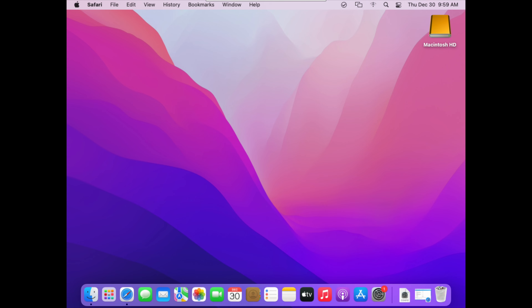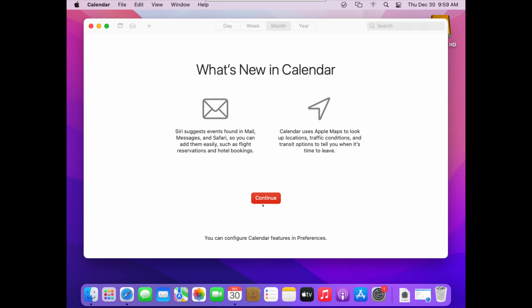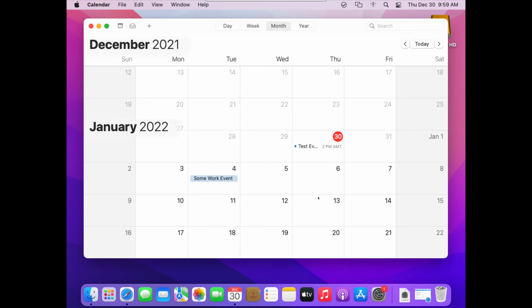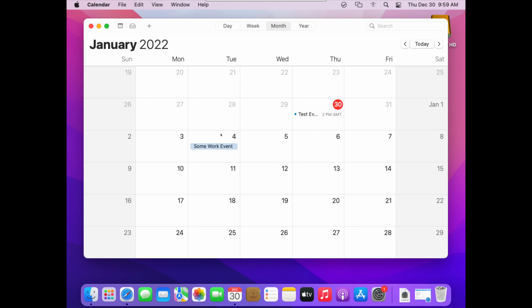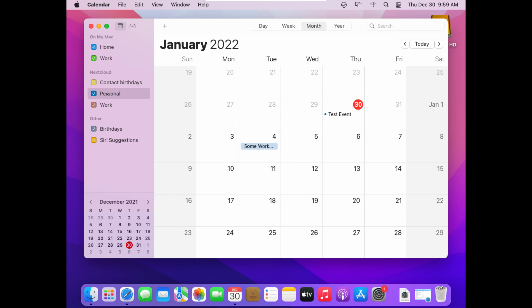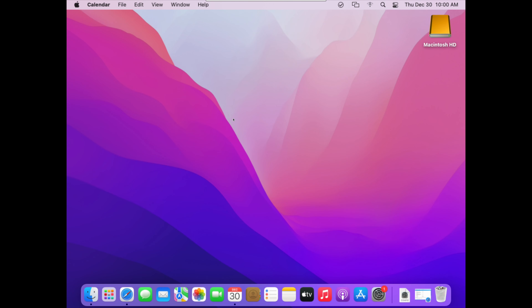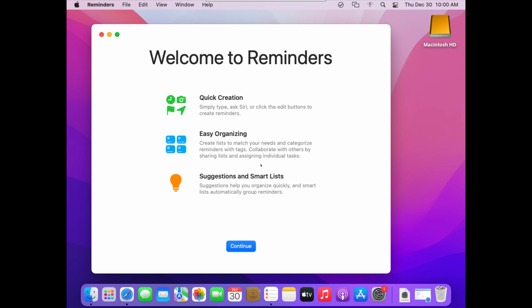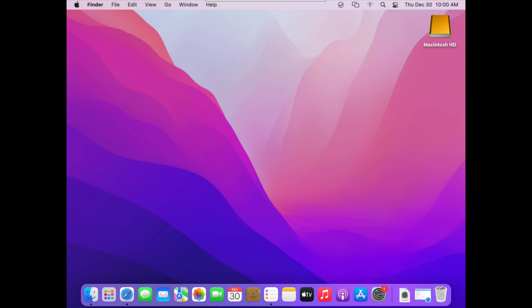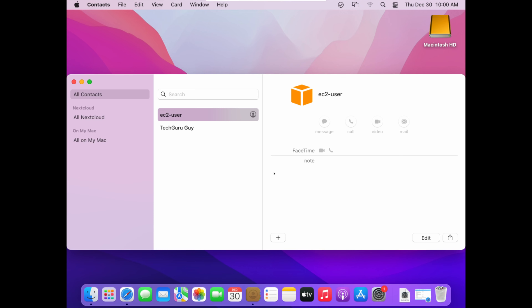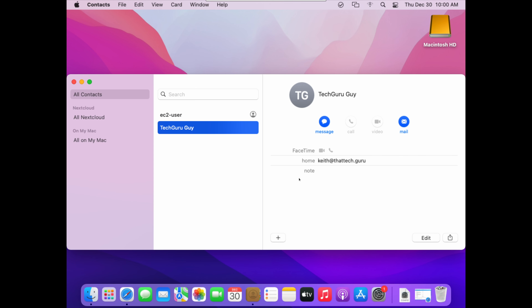Now I'll open the Calendar app, and straight away my events are here — the test event for today and the all-day work event created earlier. Clicking the Calendars icon shows I have Personal and Work calendars from my Nextcloud configuration. Reminders should also be here — opening the Reminders app, I can see 'Buy Milk' and 'Publish Quarterly Report' synchronized automatically. And going to Contacts, TechGuru guy is there with the details configured earlier. It is ridiculously easy to get calendars, reminders, and contacts configured on macOS.